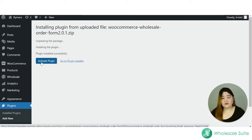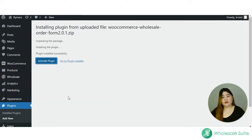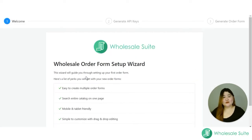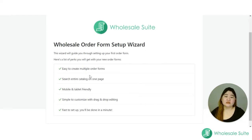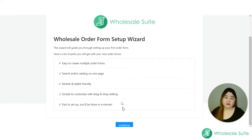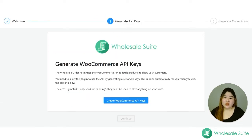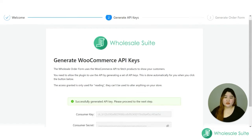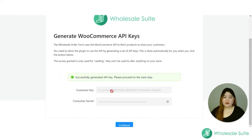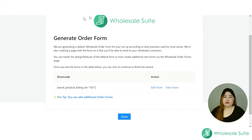After installing, click Activate Plugin, and you will be redirected to the Wholesale Order Form setup wizard. This is an easy setup — just click Continue. This will generate the WooCommerce API keys. Click Create, review the details, and click Continue.